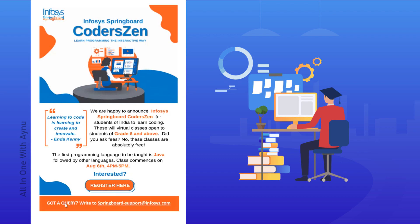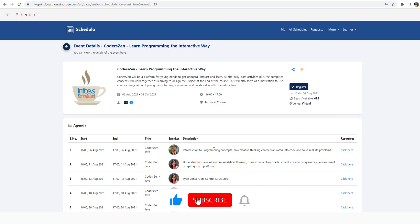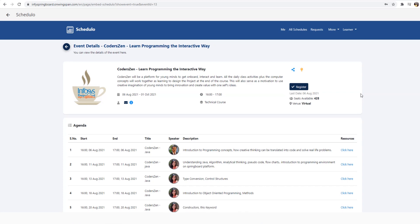I will show you how to register for this event. Take the link from the description of this video, copy paste it in your Google browser, and once you've done that you can see this page open. Here you can see more details about what this course is, the timing, the type of course, and the date. On the right hand side you can also see the last date, how many seats are available, and the venue is virtual.